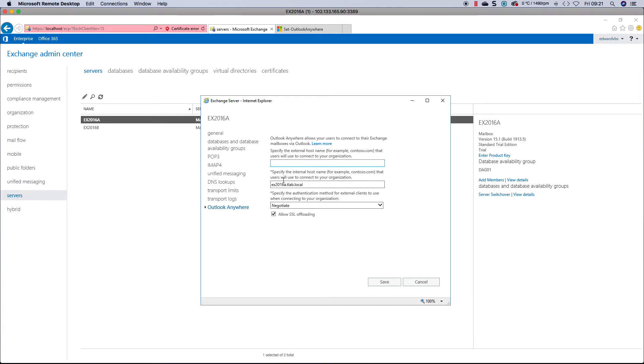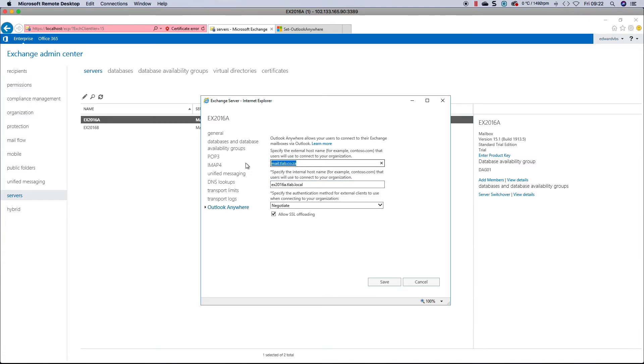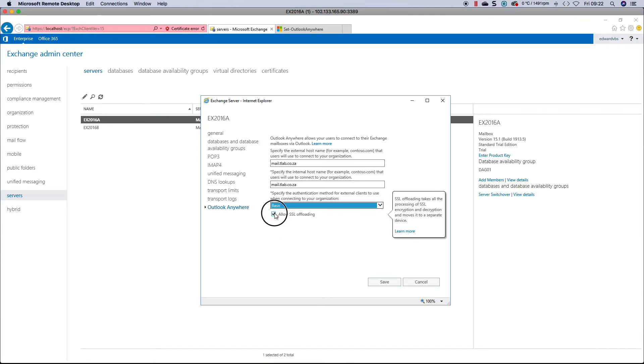As you can see, I don't have any URLs defined, but if I wanted to define them, I can call it and make it the same, set it to basic authentication, and I don't want to do SSL offloading. Then you would click Save.